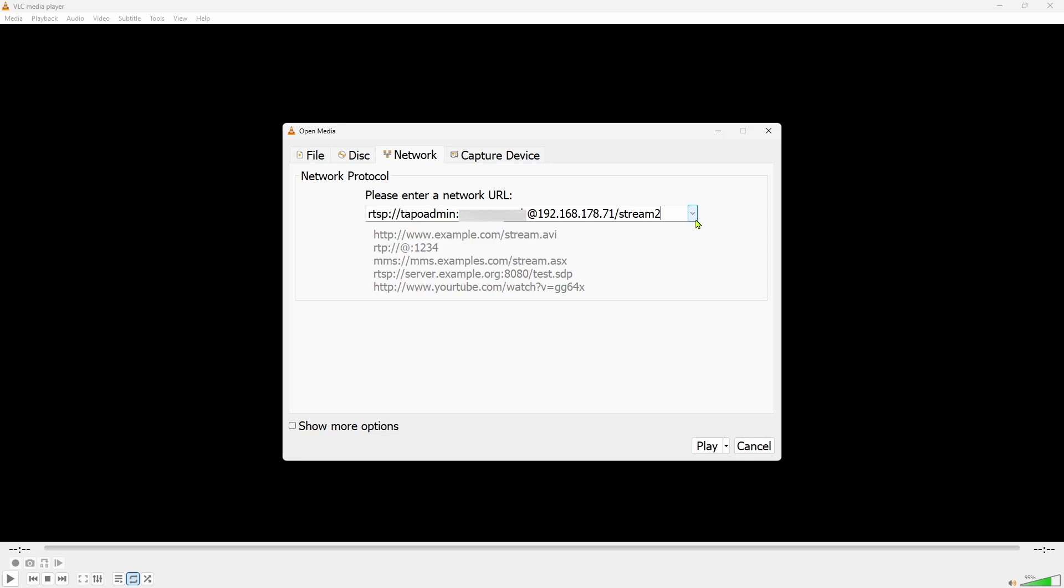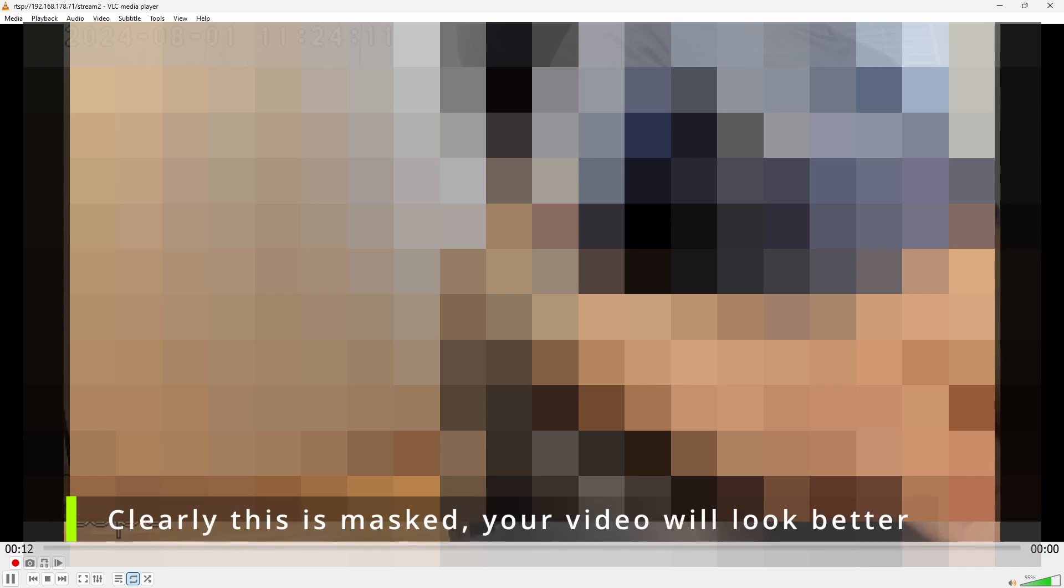It works. Most likely the video quality of stream 2 is less compared to what you saw before with stream 1. This is by design. Stream 2 is a lower quality and can be used for recording purposes to save some space. Stream 1 is a higher quality better suited for live viewing of the live stream.